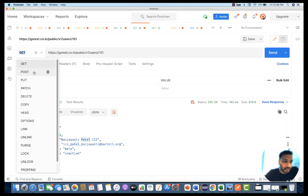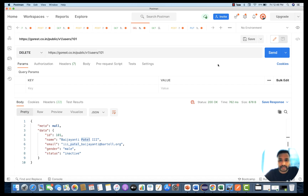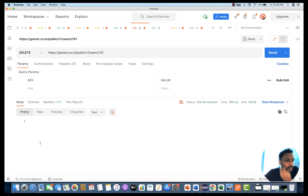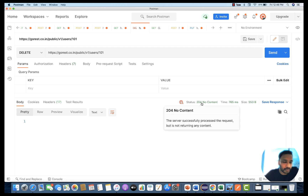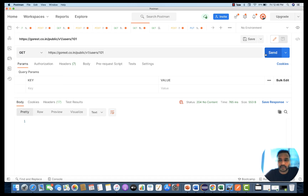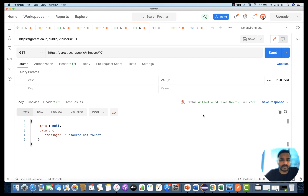When you try to delete this user, it will give you a 204 response code — no content — and the body returns nothing. That means the user is deleted with status code 204. If we then try to get the same user again, we get 404 not found, meaning resource not found. The meta is null, confirming the user is completely deleted from the system.